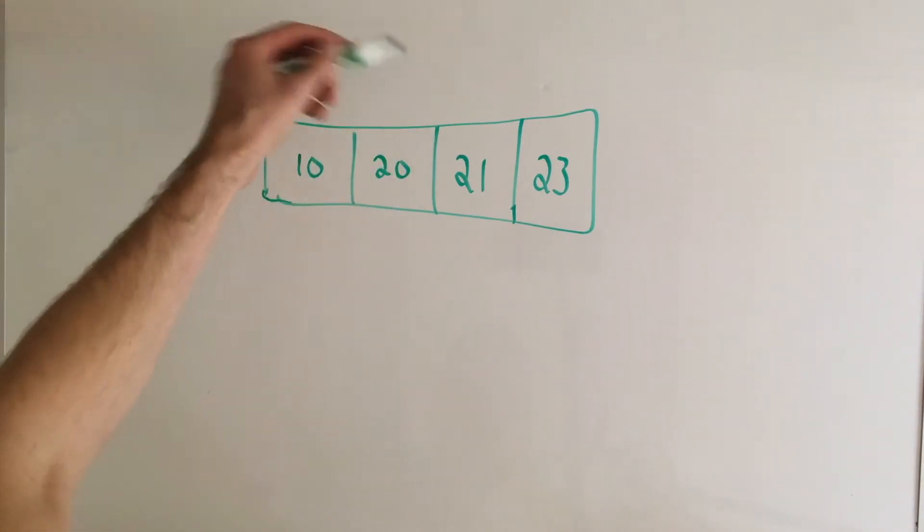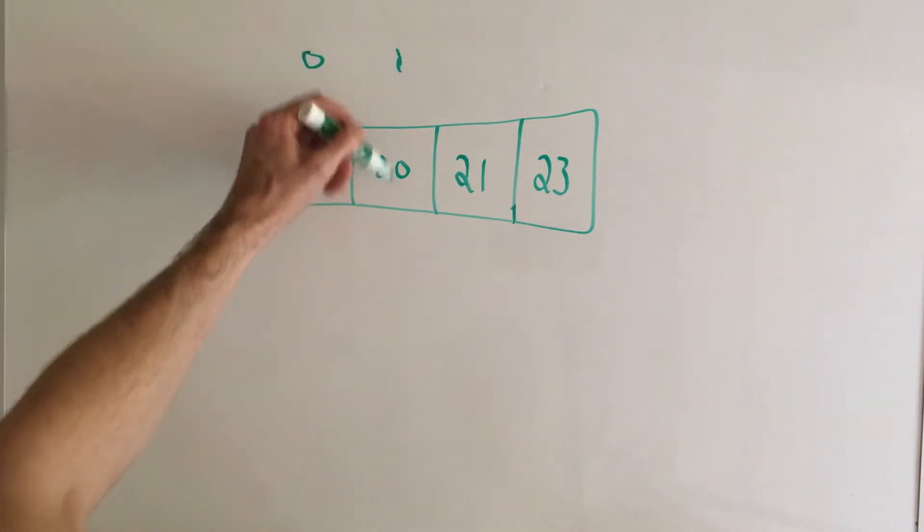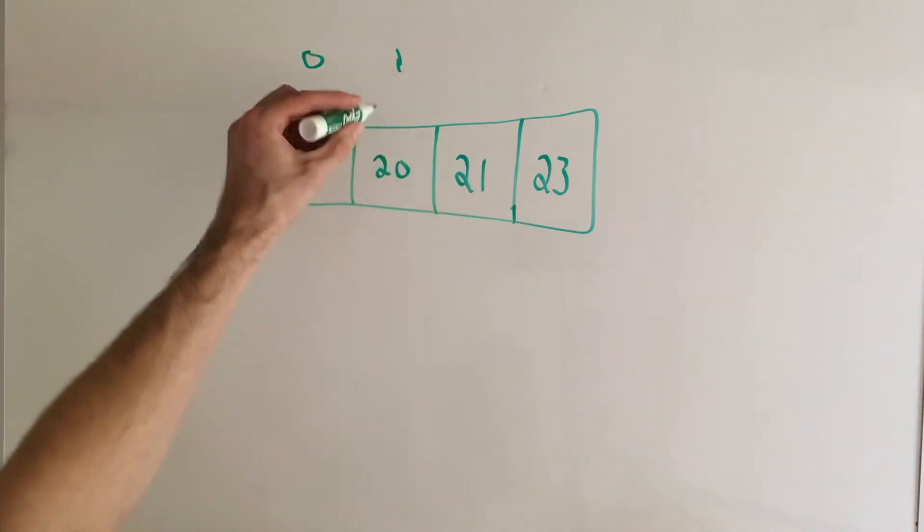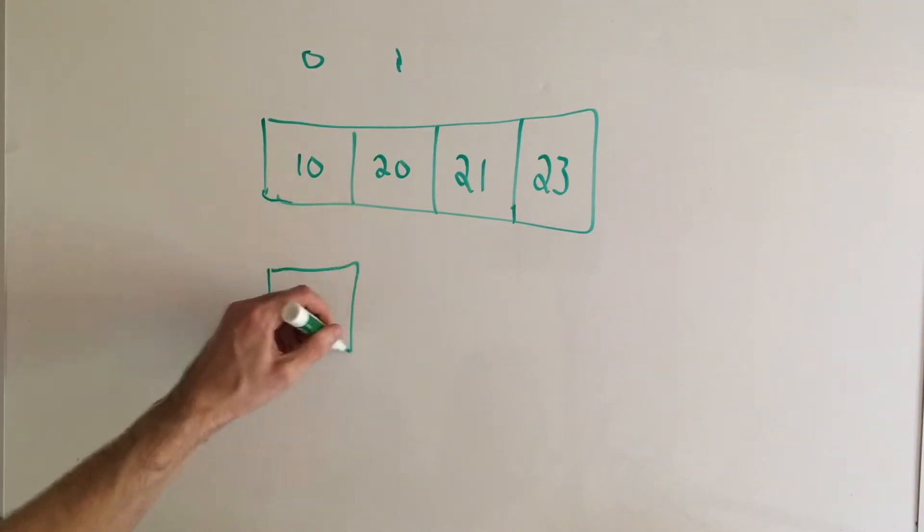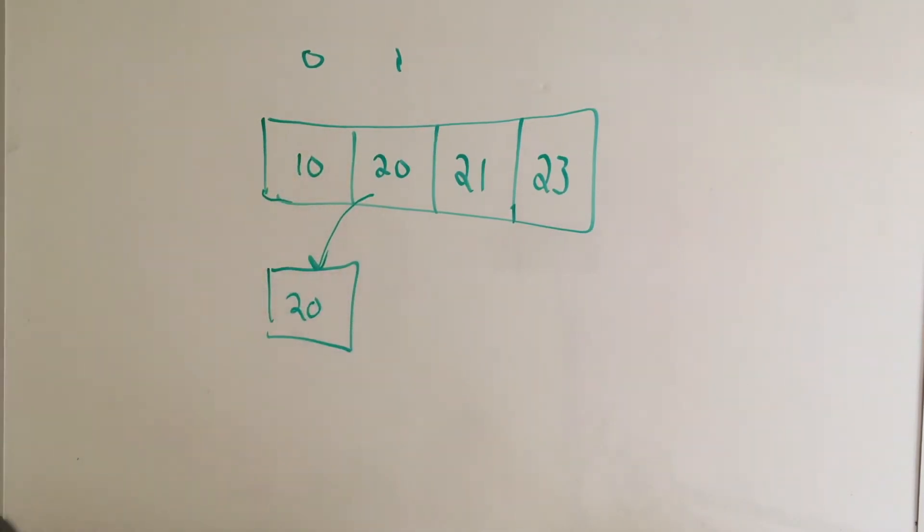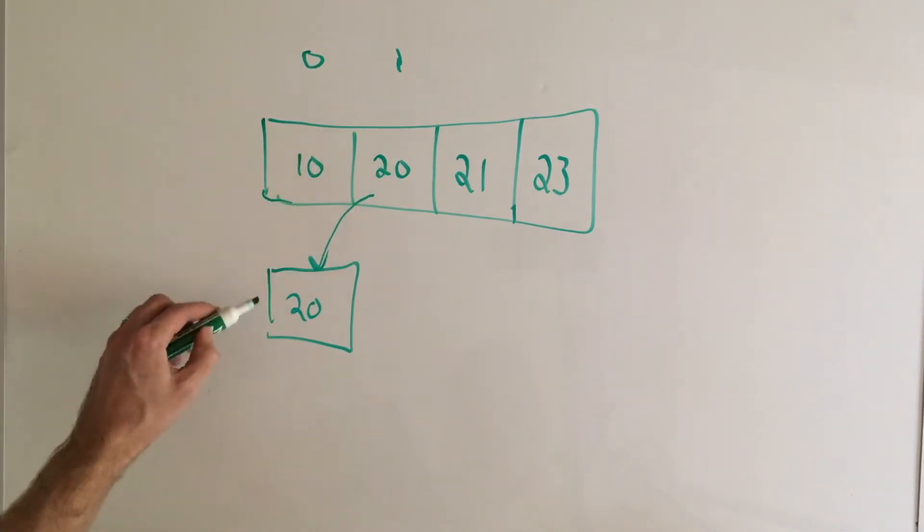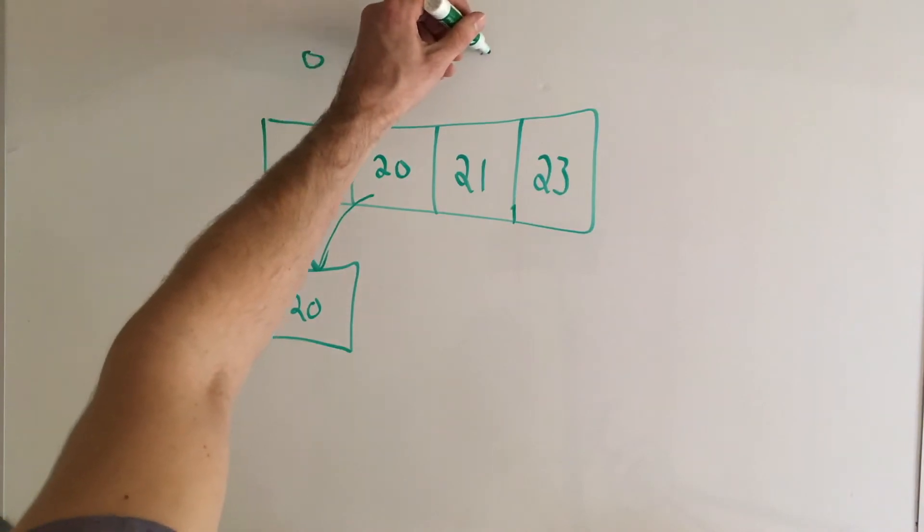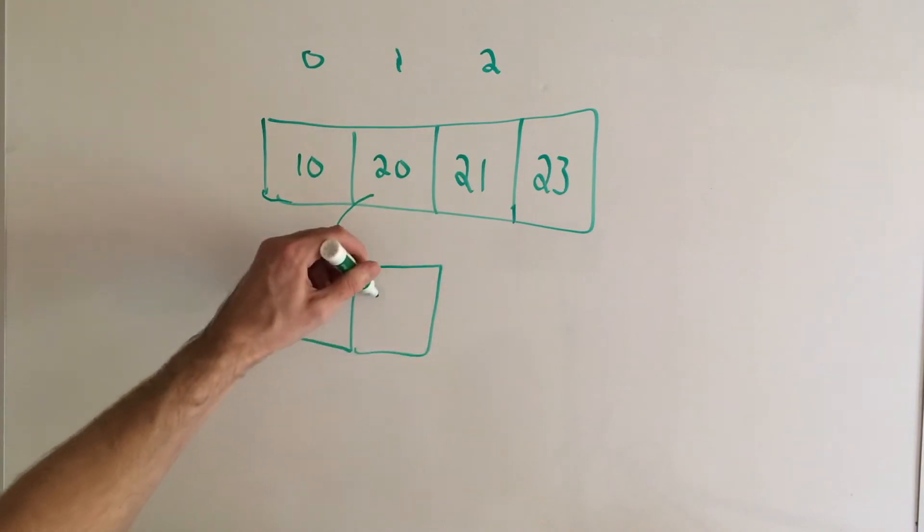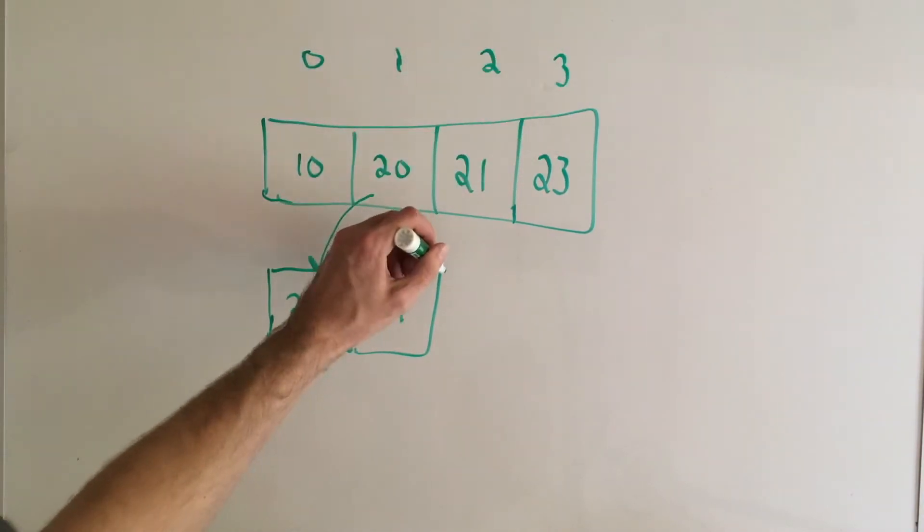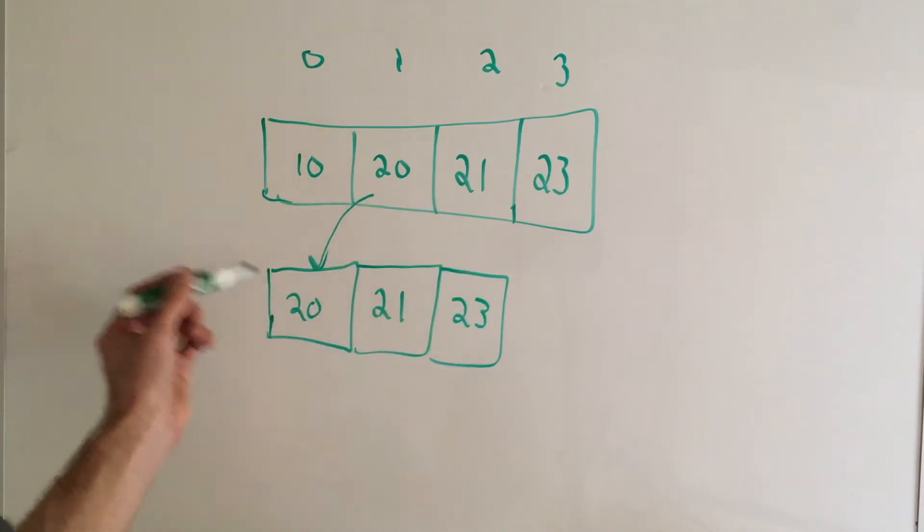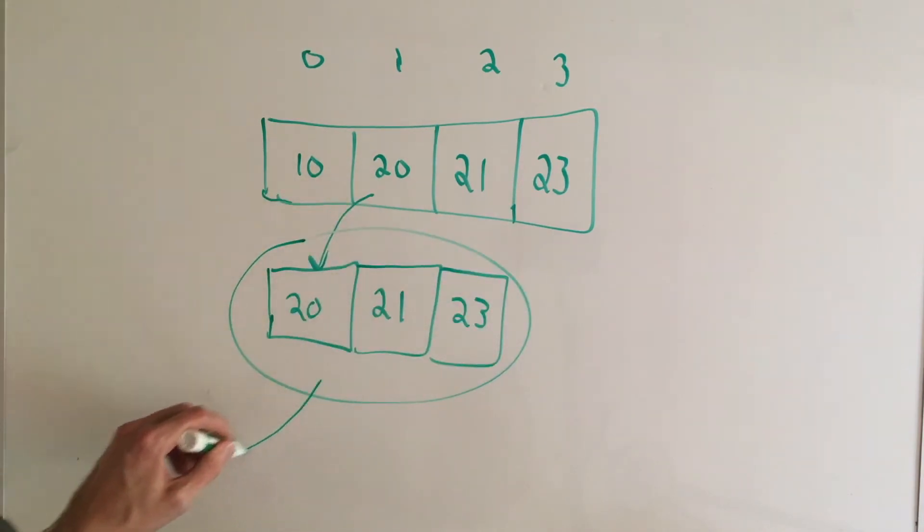In this case we're just going to move on to index 1 and then again we say is 20 greater than or equal to 20 and it is. So what we need to do is declare a new array and put the value of that inside the array. We can do that in JavaScript and push the value. Then we move on to the next slot. Is 21 greater than or equal to 20? Yes, so we push that onto the new array. Again is 23 greater than or equal to 20? It is so we push 23 onto this new array.